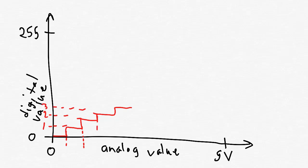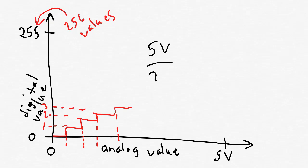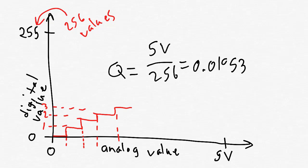So, we have a total of 256 different values here between 0 and 255. So, if we divide 5 volts by 256, we can get this value, let's call it Q. Q stands for quantization, which is basically what we're doing here. Anything between 0 and Q will convert to the digital value 0. Any analog value between Q and 2Q will convert to the digital value 1. Any value between 2Q and 3Q will convert to the digital value 2, and so on.